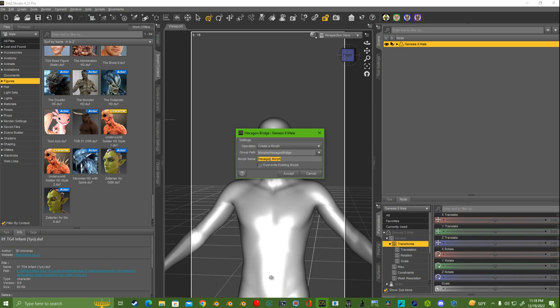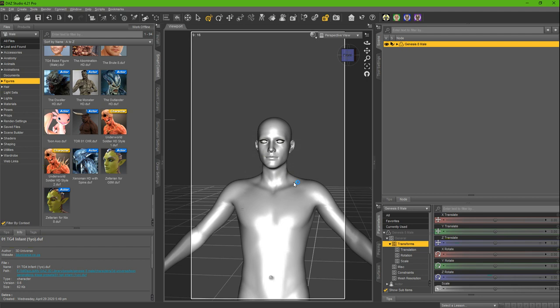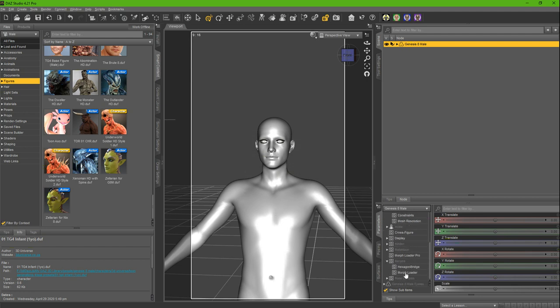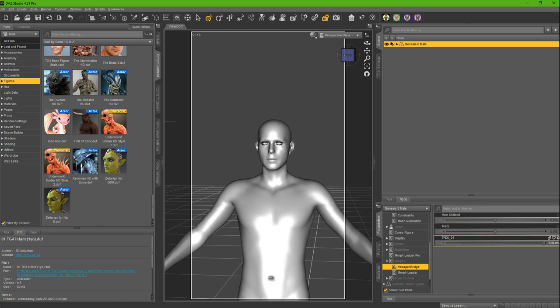We're going to call this 'this person doesn't exist,' let's call this 01. Just create the morph. And then now when you go to the morphs down here, Hexagon bridge, here's your morph. And there you go.